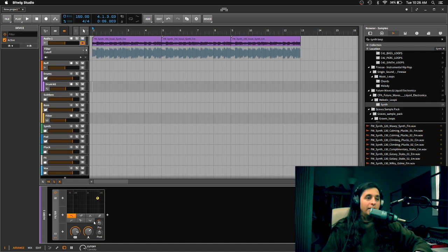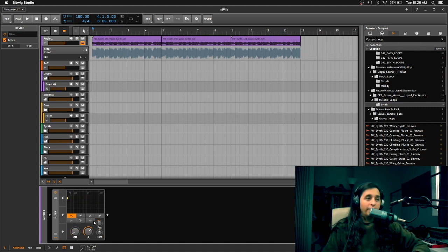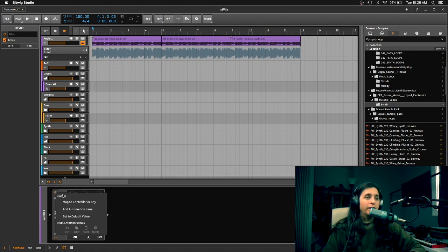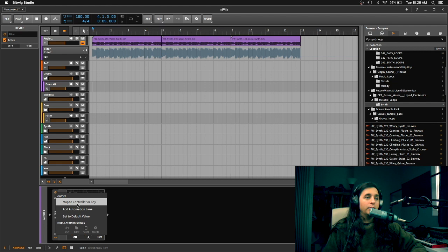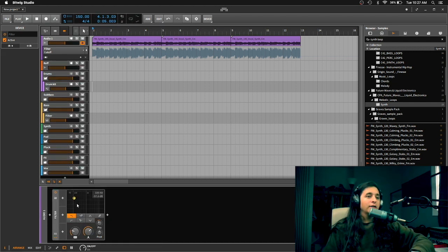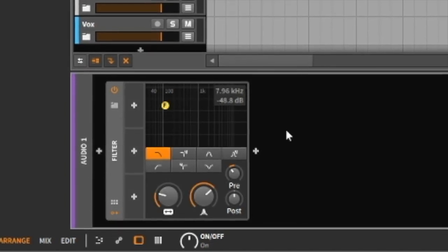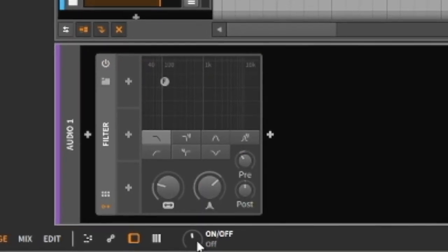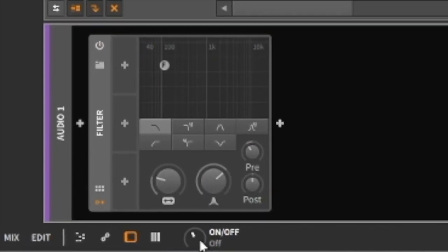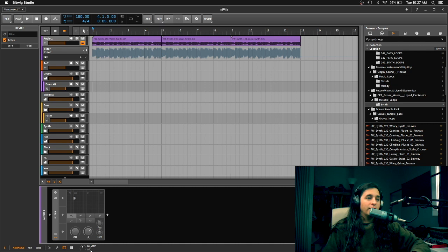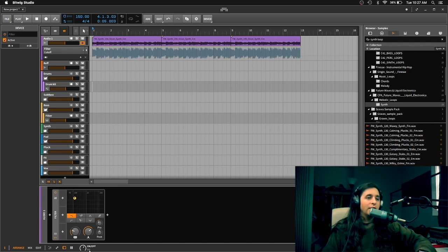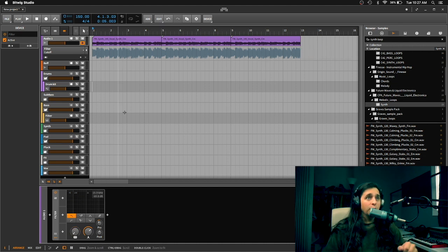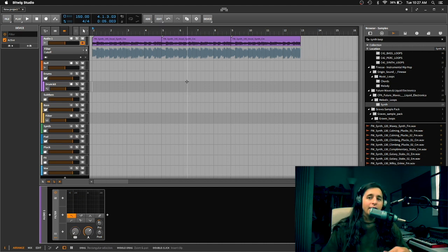Then I want to do the same thing for the on and off. So I'm going to right click, map to controller or key and then you just twist it. You can see it right here on the bottom left where it says on and off and it's off right now. Then you twist it in the middle and that turns on. So we're going to leave it on for right now and then we have the cutoff right here.